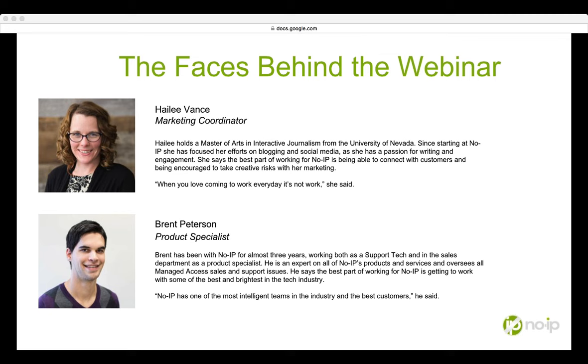During the presentation, our product specialist, Brent Peterson, is going to walk you through a live demo, explain what Managed Access is, and answer any questions you may have about the Managed Access product. It shouldn't last more than 45 minutes, and it will be recorded so that you can watch it again or share it with your colleagues and friends after the presentation. We'll send you the link to that video via email once it's uploaded. I'm going to give the floor now to Brent so he can start the presentation.